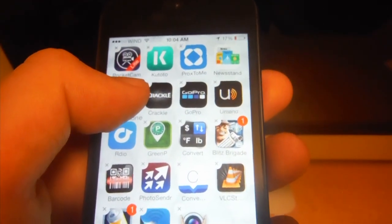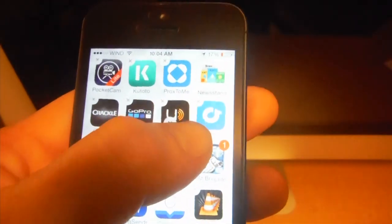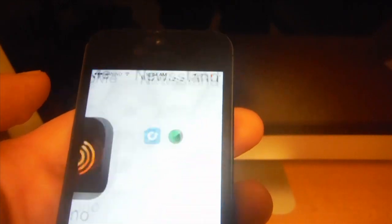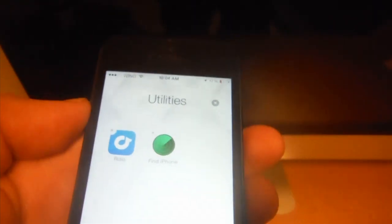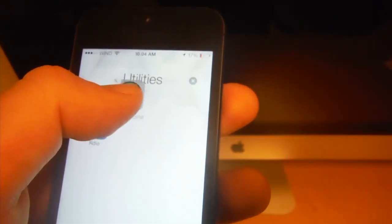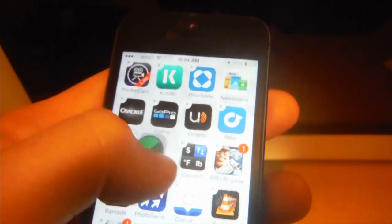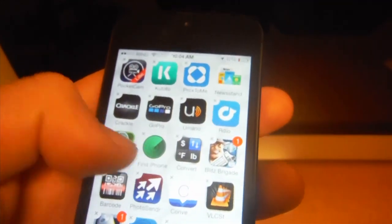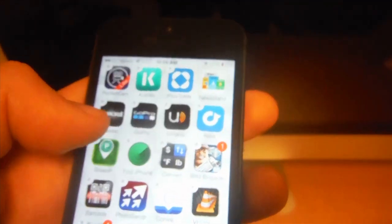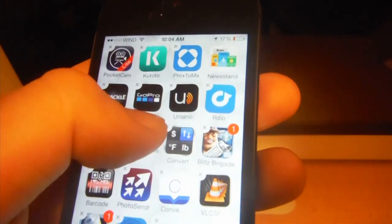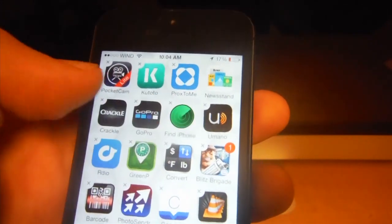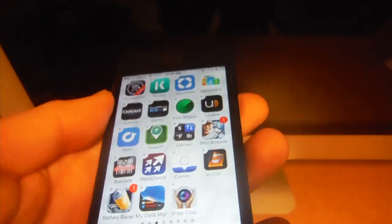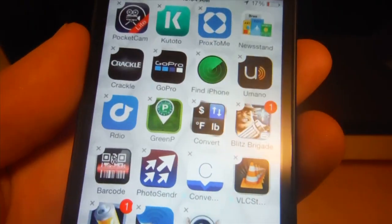This way you can also move your apps around. If I want to move this app towards here, I can just drag and drop it here. Right now I made a folder. I can take it out of the folder and just move it around somewhere else. Only if you drop your app on top of another one will you make a folder.